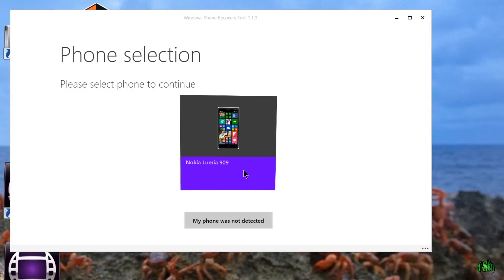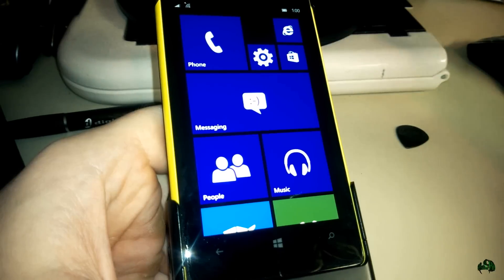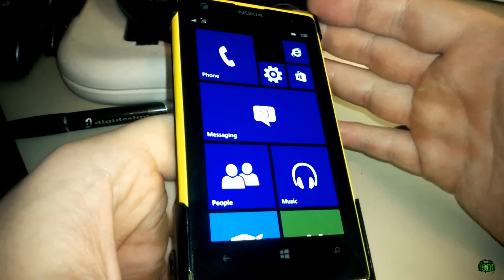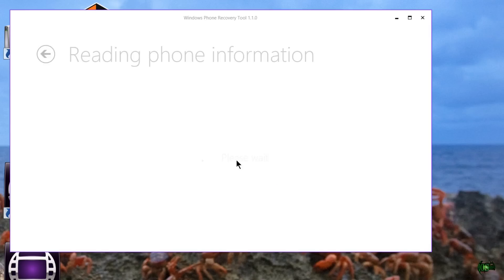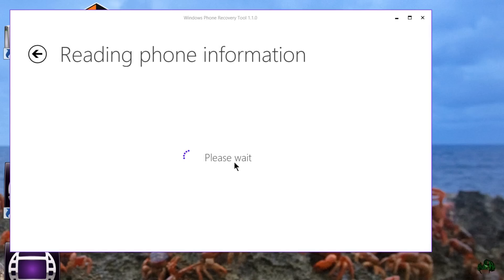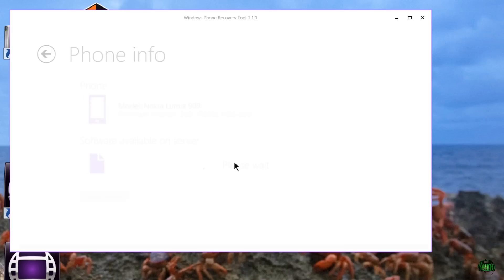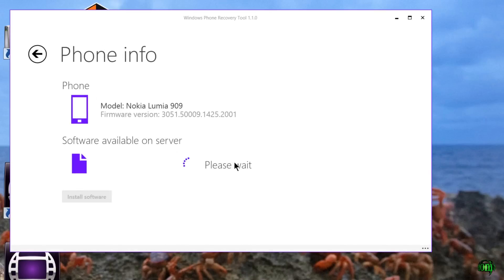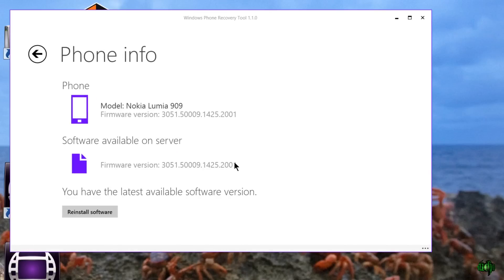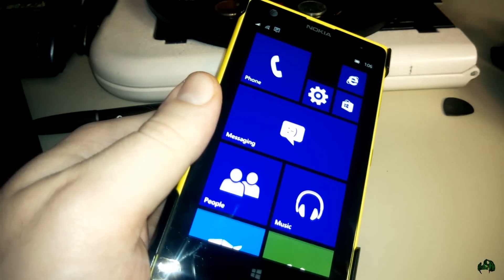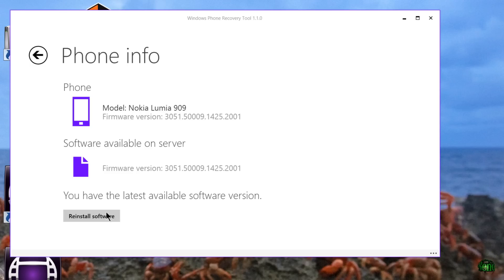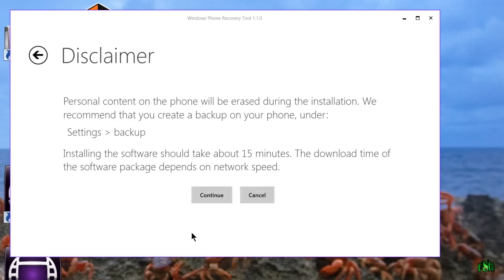And as you can see, our phone was detected - Nokia Lumia 909. Yes, this is a 1020, but it's also referred to as the 909. Okay, so we'll just select this and continue. So the phone recovery tool has read the information on our phone and saw that we have the same firmware. That's fine, we'll go ahead and reinstall the latest version. Now you're going to lose everything when you do this, so make sure you back up if you want all your stuff to come back.